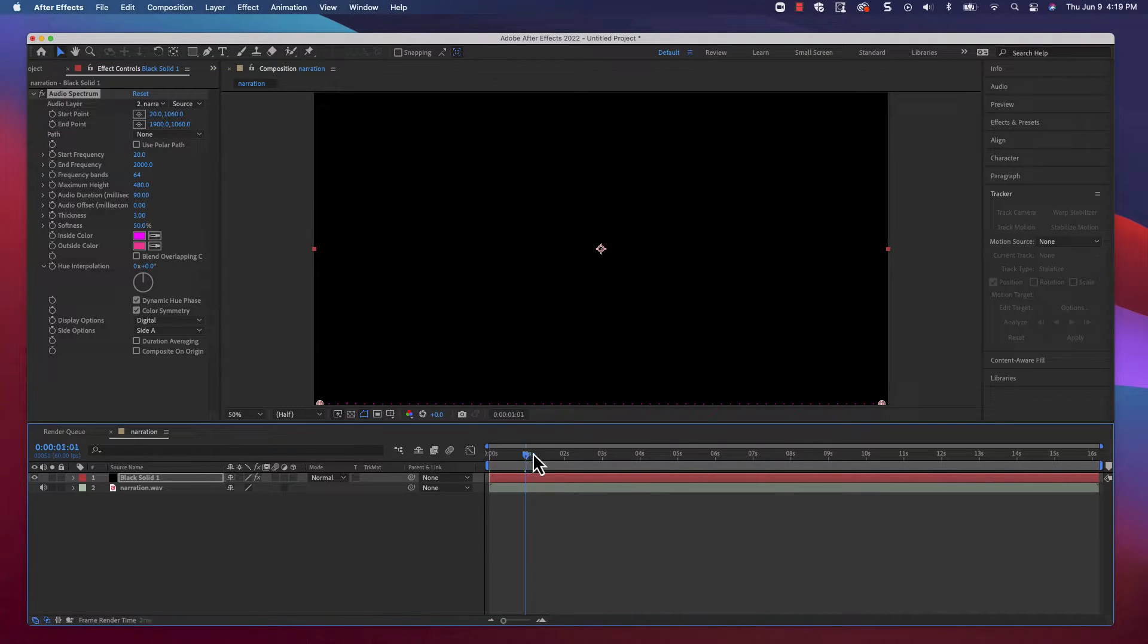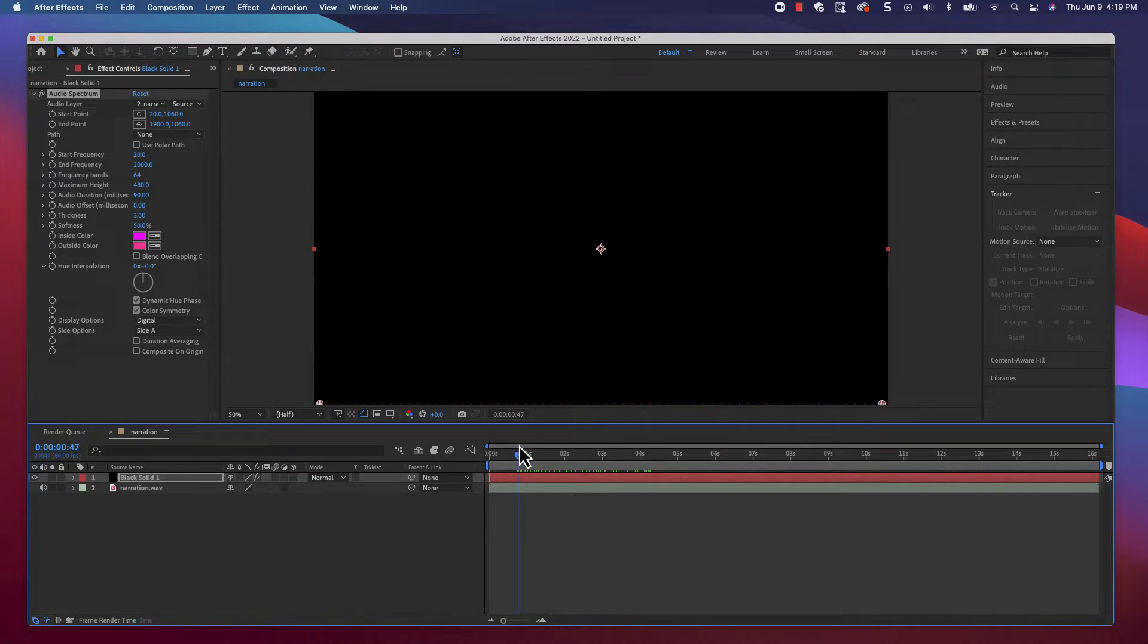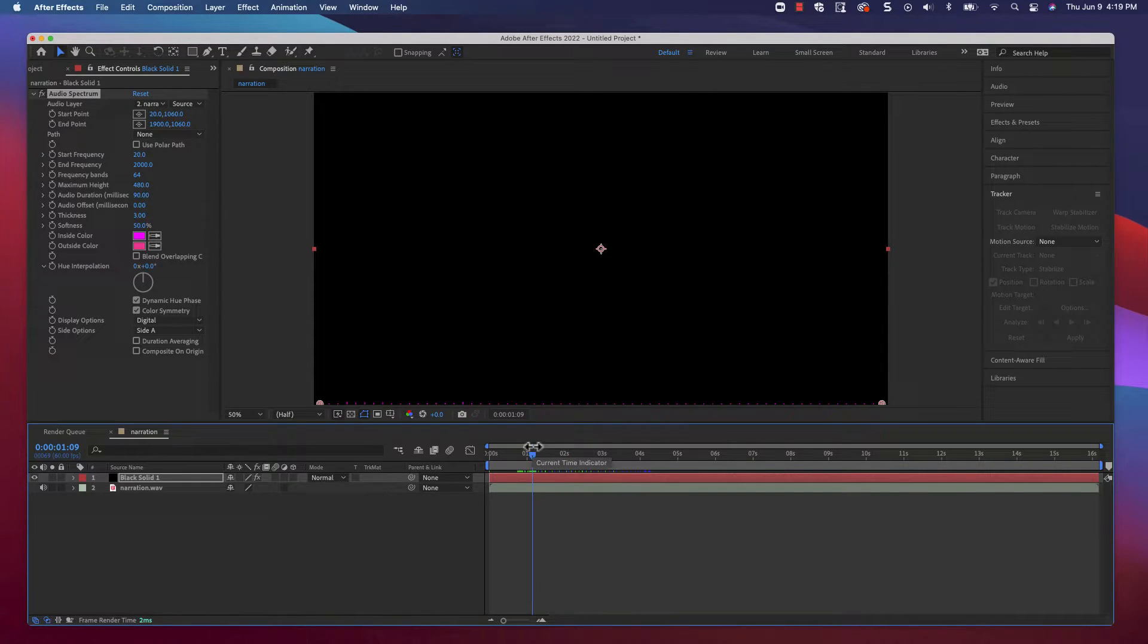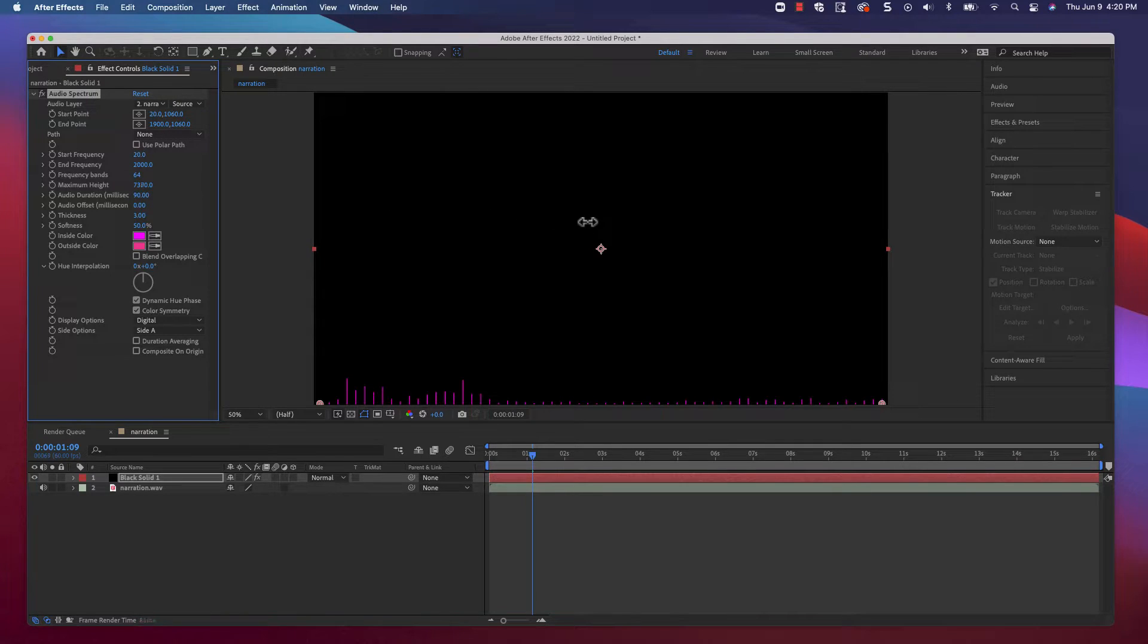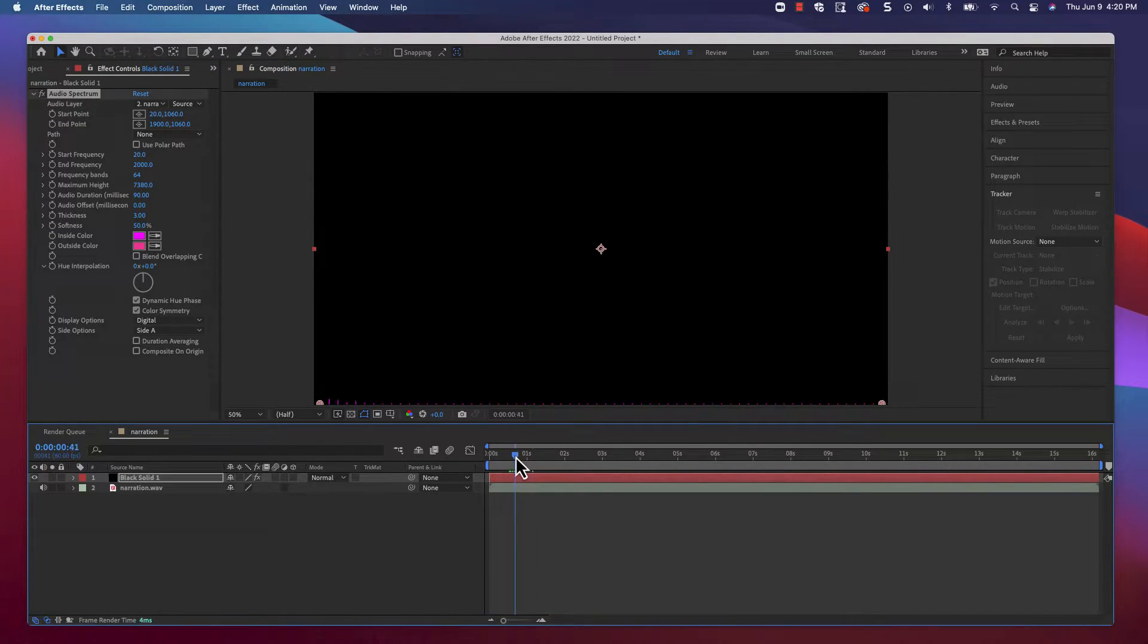There's still not much to look at here, and that's because the waveform is too short. We'll fix that by adjusting the maximum height setting. There, now it's starting to look like something.